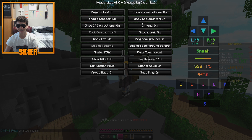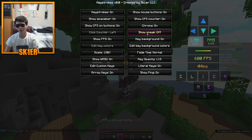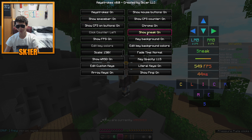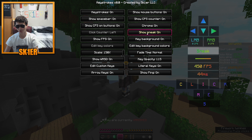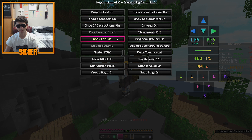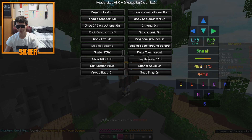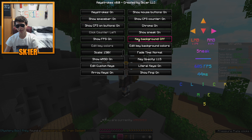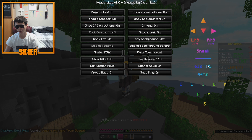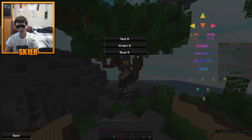It just kind of cascades down. We can show sneak or not — sneak is whether you're sneaking, so I'll press my sneak key here, just shift. FPS is cool — it shows how many FPS you're getting. It's a lot of frames per second.